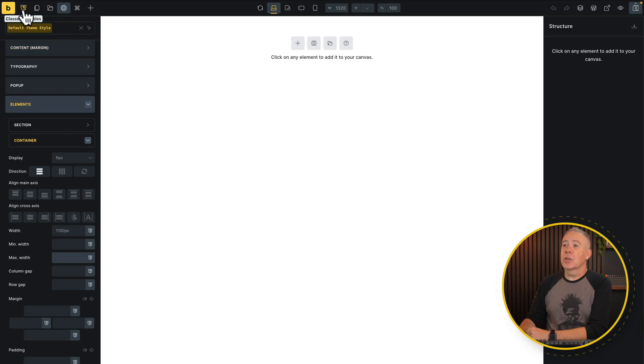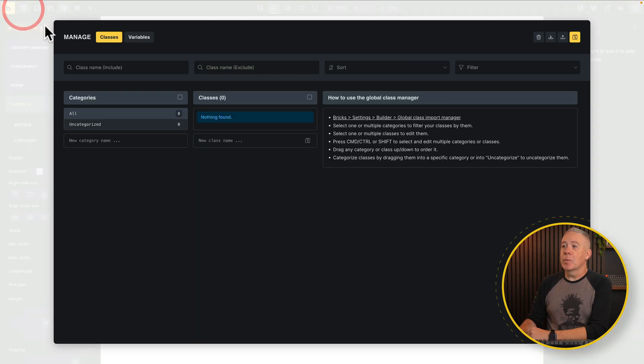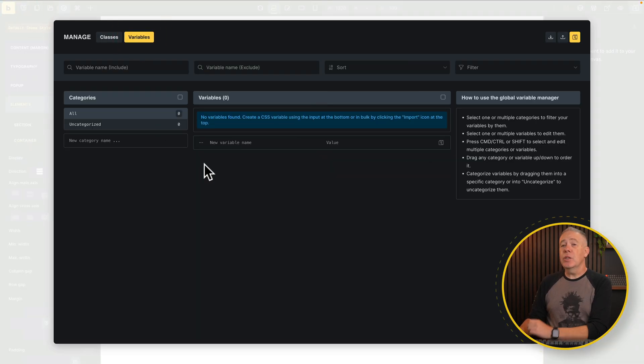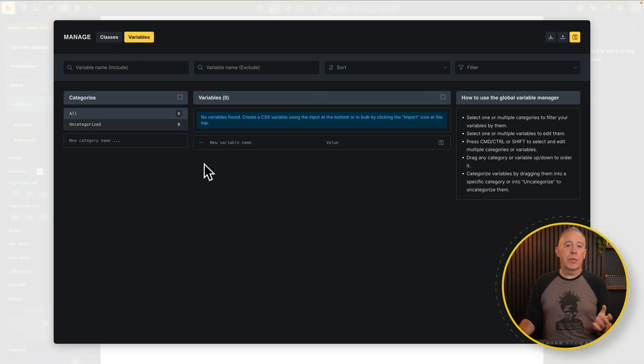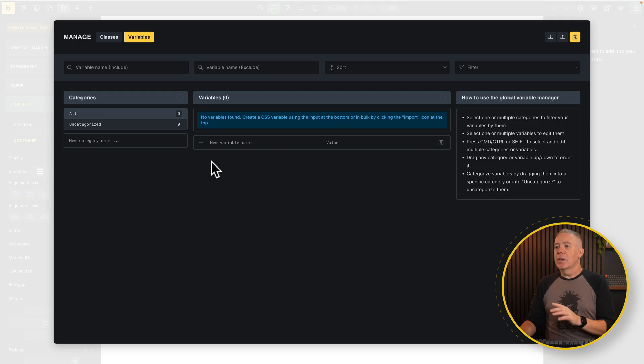What we're going to do is we're going to come back out of here, and this time we're going to go into our variables. Now if you're using a CSS framework like Core Framework or Advanced Themer, a lot of these things will automatically be set for you, and you'll still be using them. So I'll show you that in a moment, but if you're not and you're doing this yourself, this is the better way of doing it.